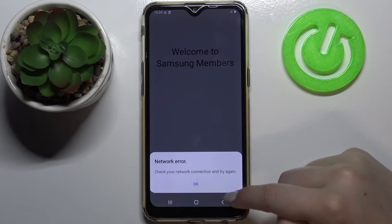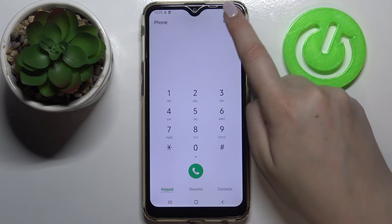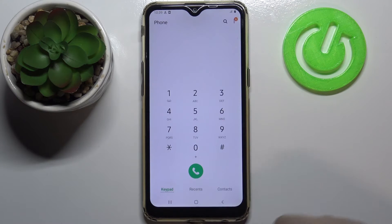That was a missed click, so let's get back and enter the settings.